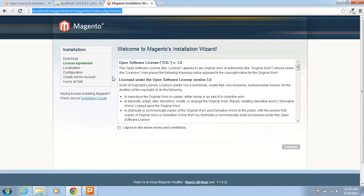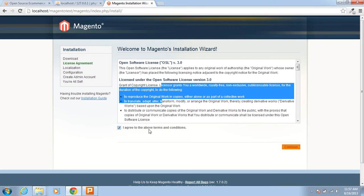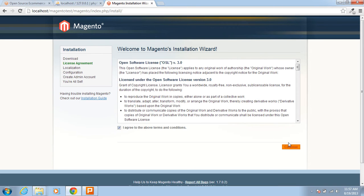Yes, from now I am going to click here. This is the first page for the installation — Welcome to Magento installation. I am agreeing to the above terms and conditions and clicking Continue.